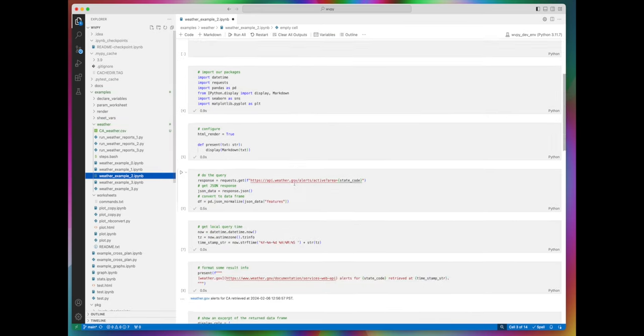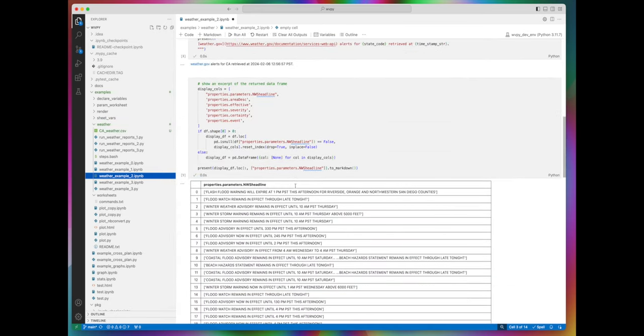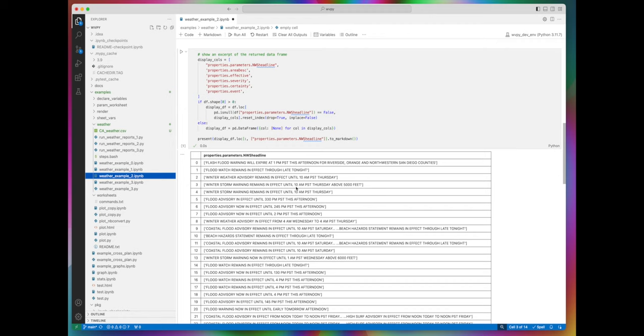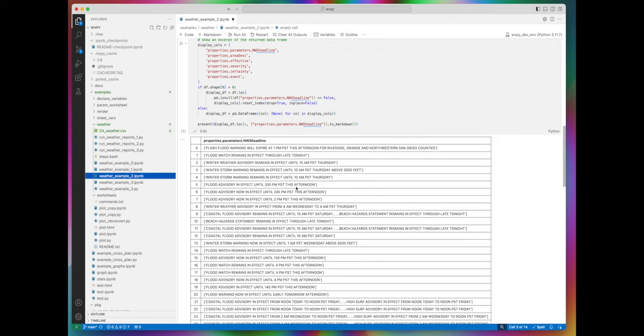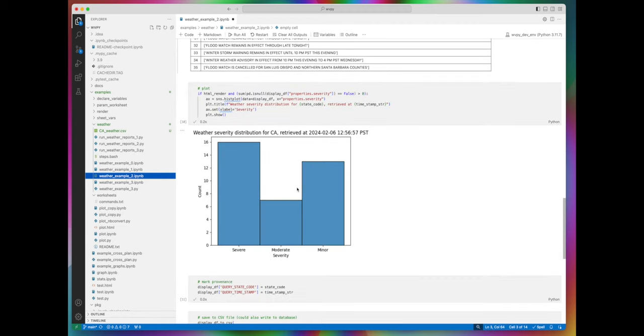We're running it the normal way, this time in VS Code, and here we've got a table of results, and a little further down we've got a graph.